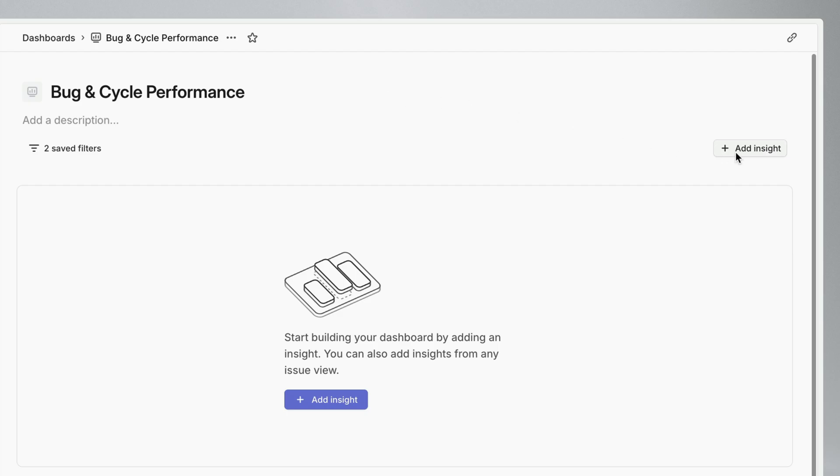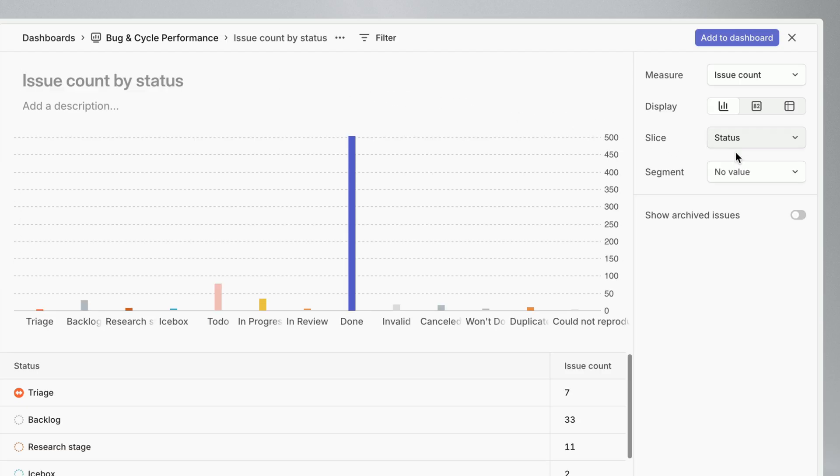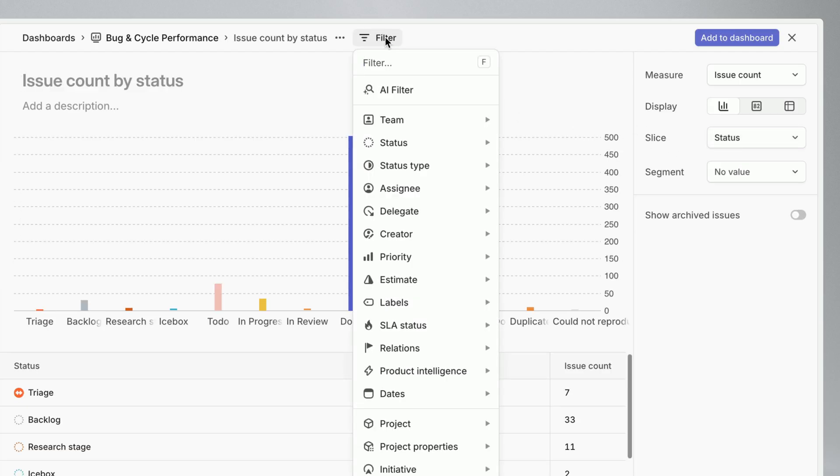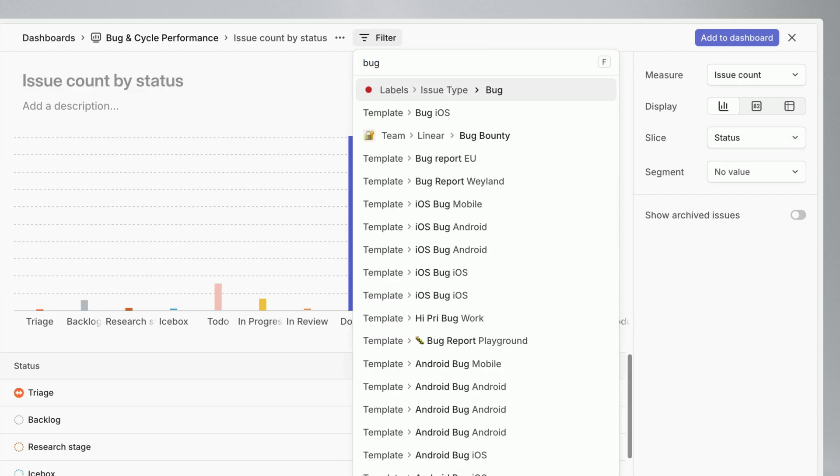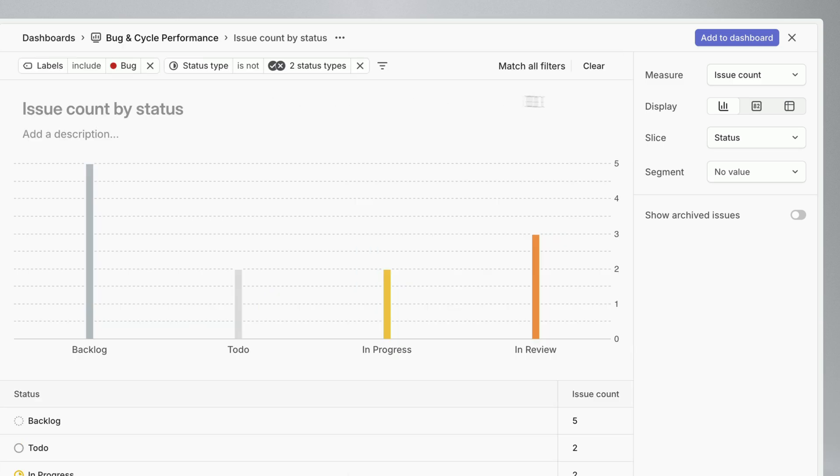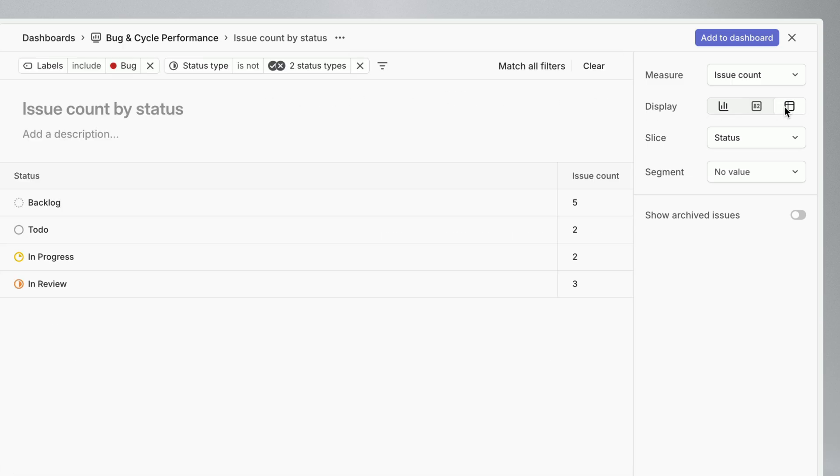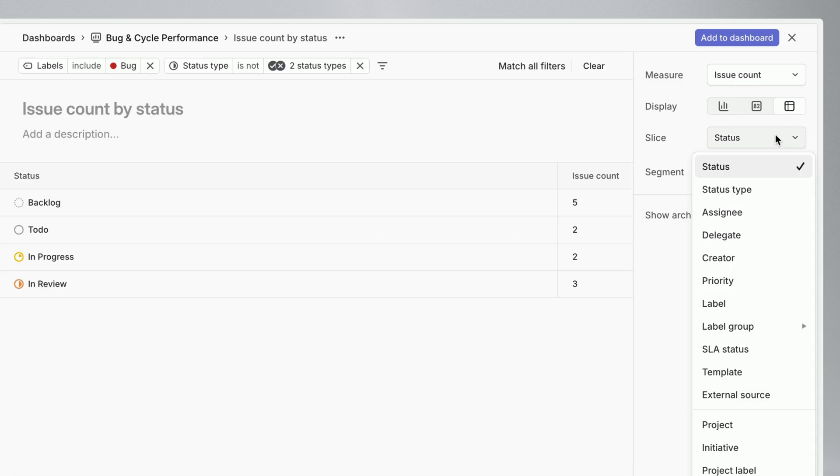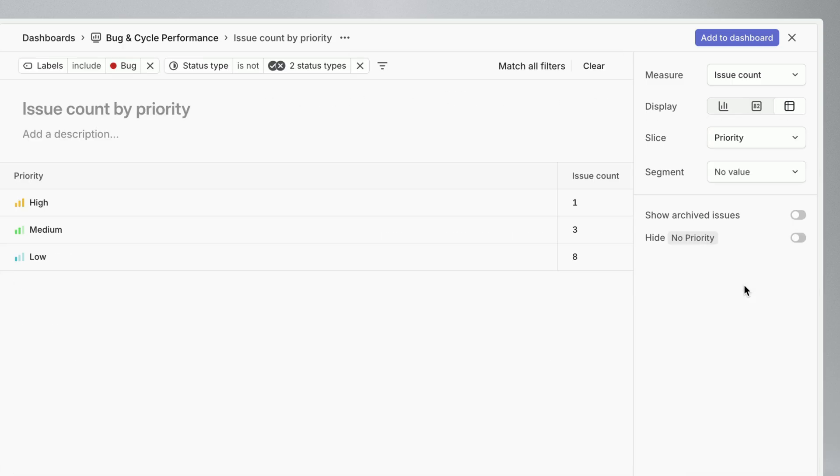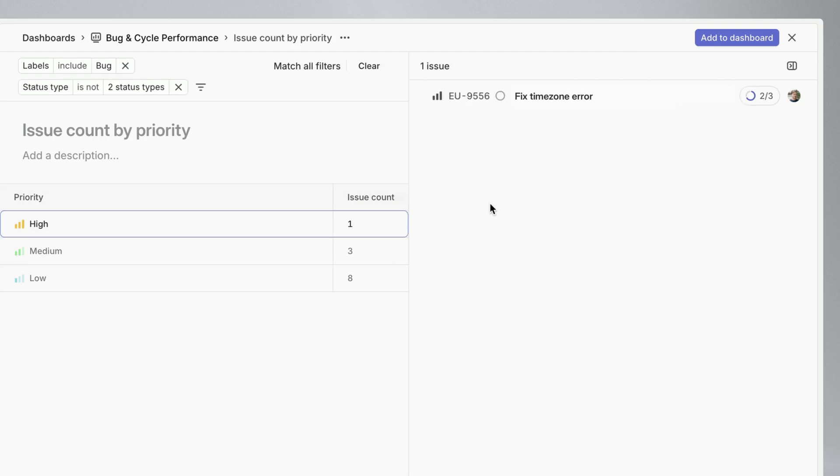First I'll start with the big picture, creating a table to get a count of all open bugs. To make this more actionable I'll slice it by priority, and now I can double click on high priority open bugs and see a list of exactly what those issues are and who is working on them.